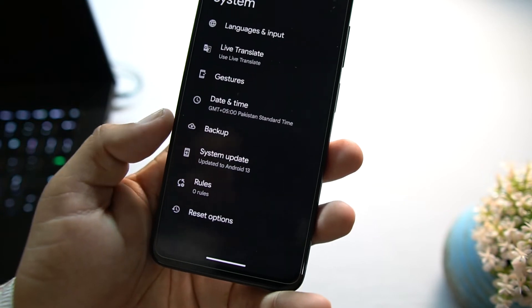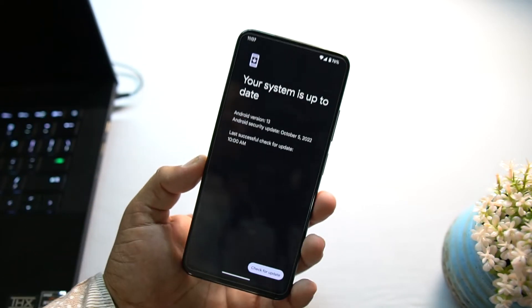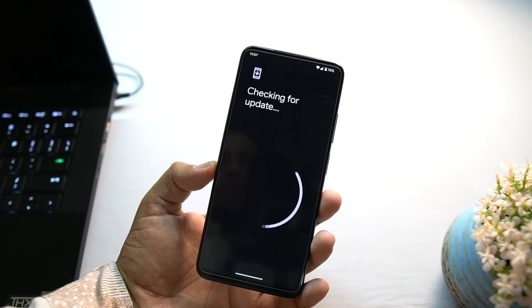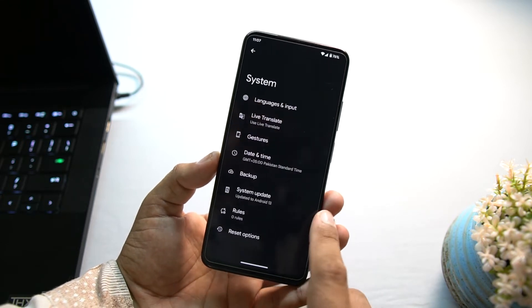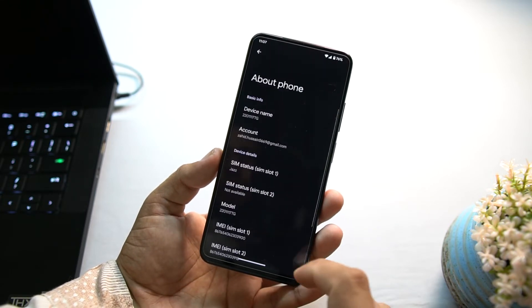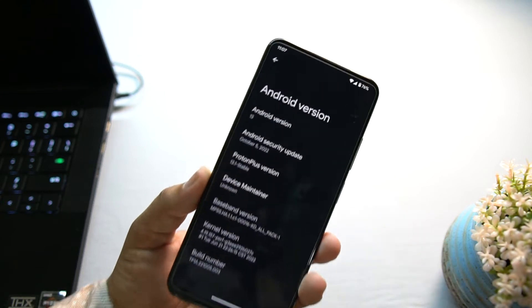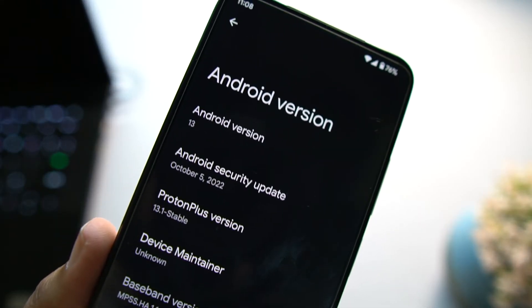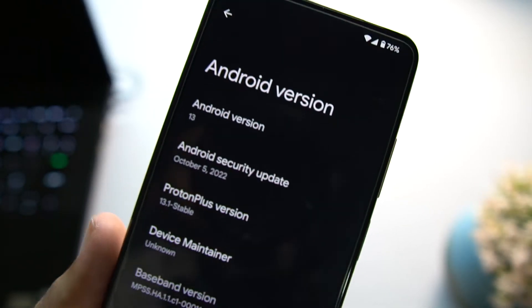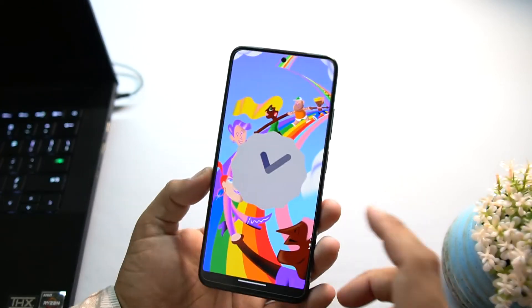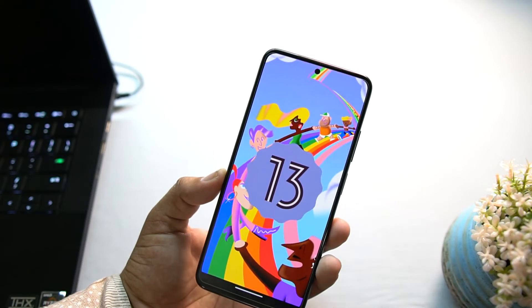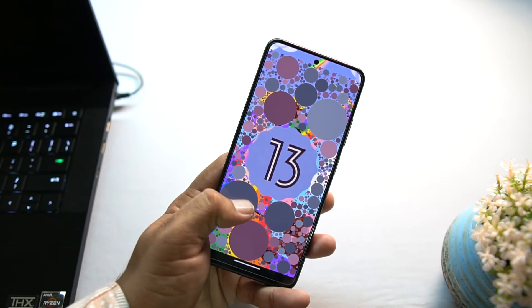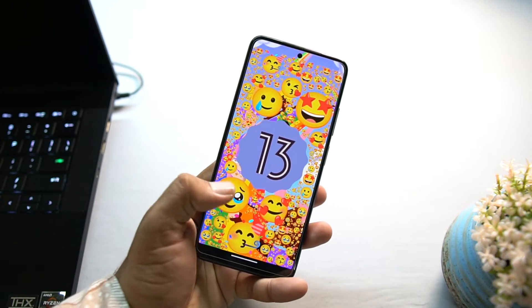Then we have quick torch, press and hold power button, tap to sleep. Then we have date and time, backup, system updates, rules, reset options. Maybe you will not get any update because it is not the official build, but still I am not sure. From the About Phone you can check your Android version, security patch update which is 5 October 2022, and the Android version is 13. Yes, this ROM is pretty stable and you can use this ROM as your daily driver.